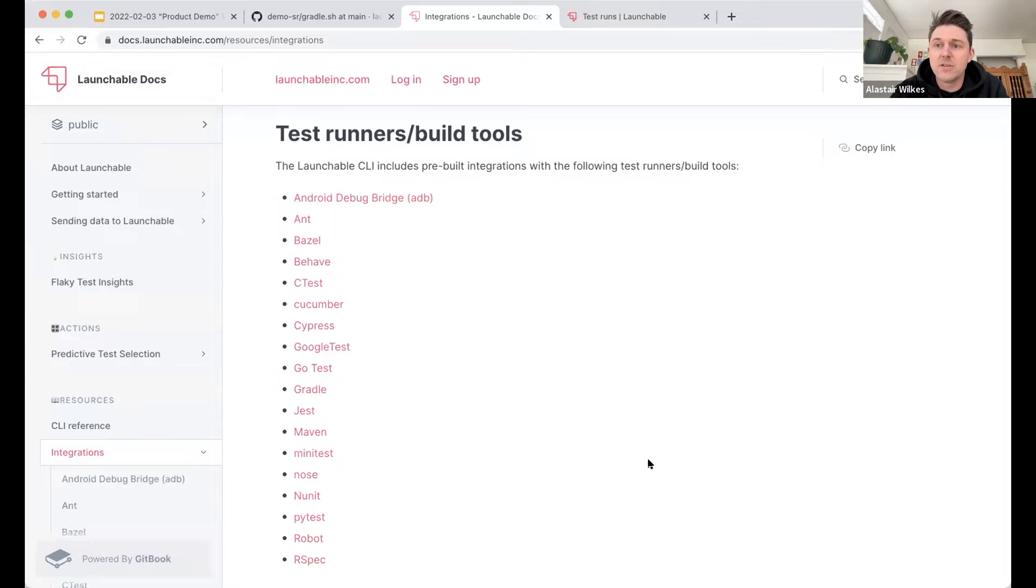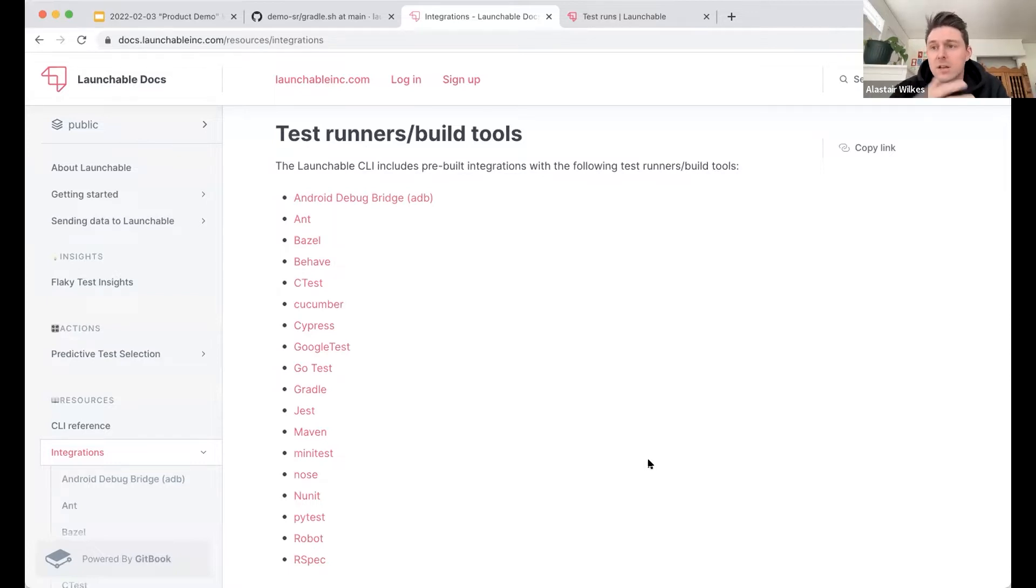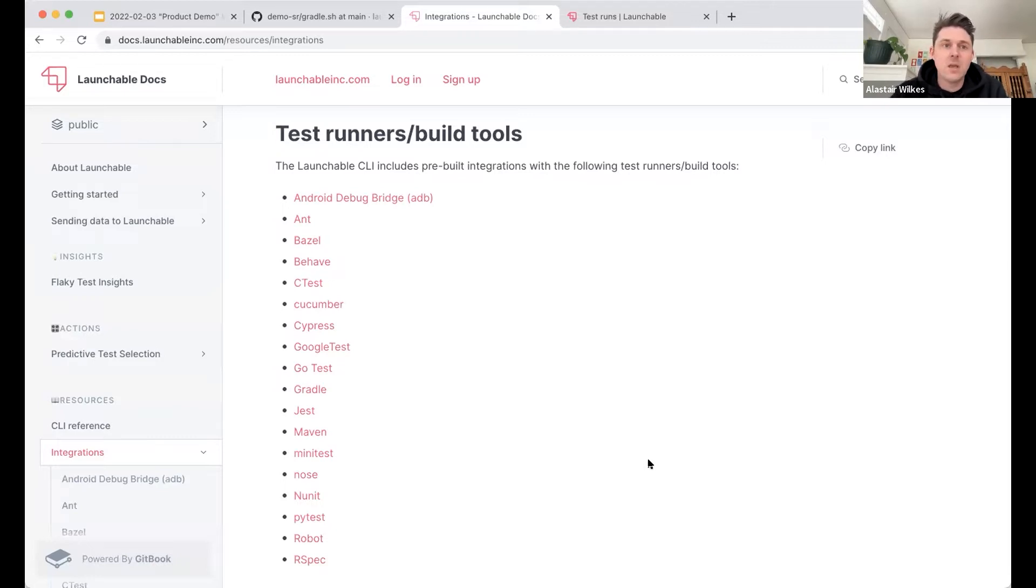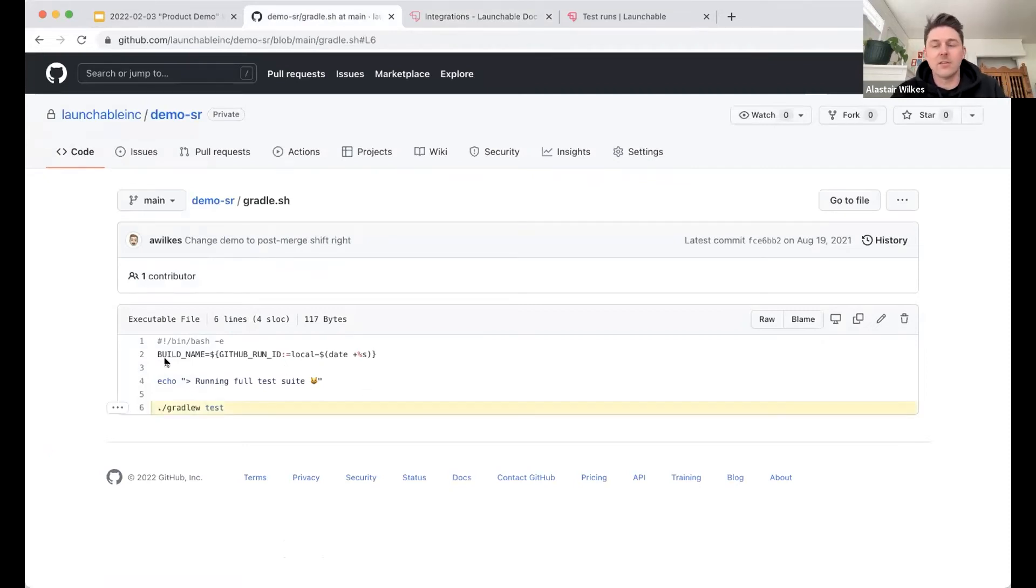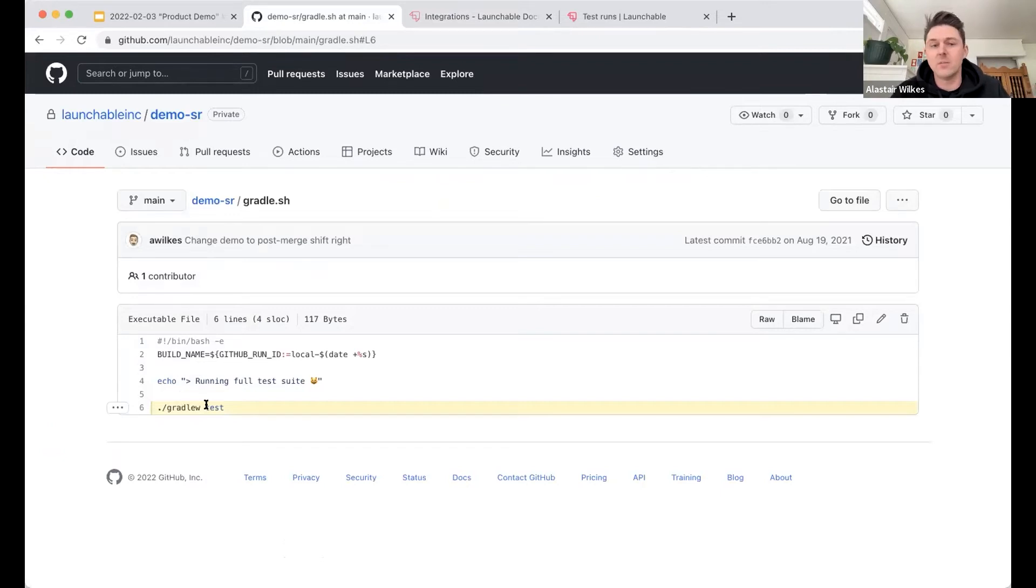And it's important to know that Launchable integrates directly with the build or test tool that you use to run tests. It doesn't integrate with the CI service. In fact, we can work with any CI tool, Jenkins, GitHub Actions, Bitbucket Pipelines, Azure DevOps, CircleCI, that kind of thing. It doesn't really make a difference. If you don't use one of these tools that is shown here, then let us know. We have other solutions as well. So if we jump back over to our GitHub repository, we'll see on line six here, this is a script that we run every time we want to run tests. And it's very simple, Gradle W test. Pretty straightforward.